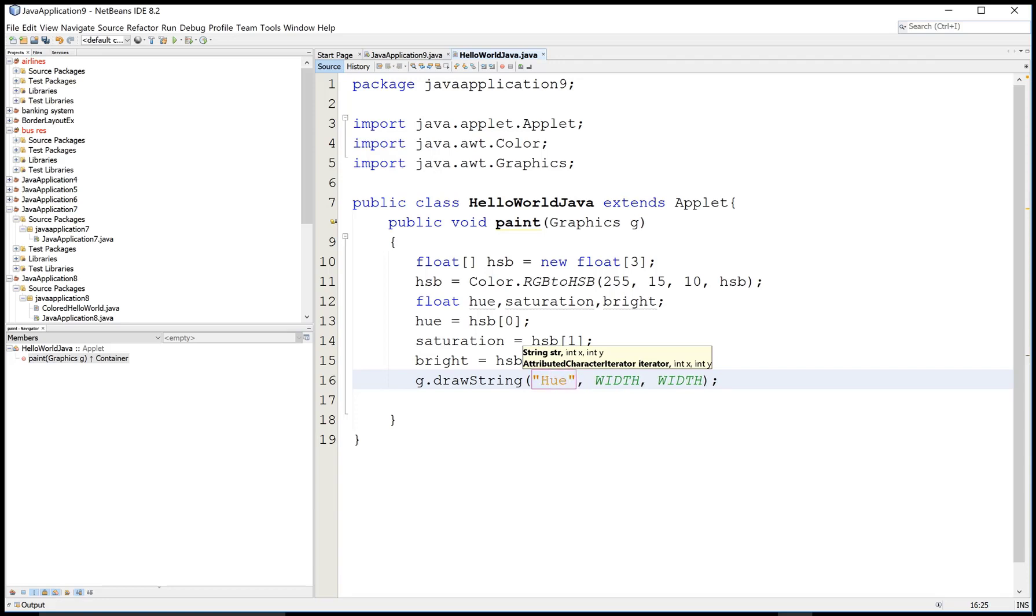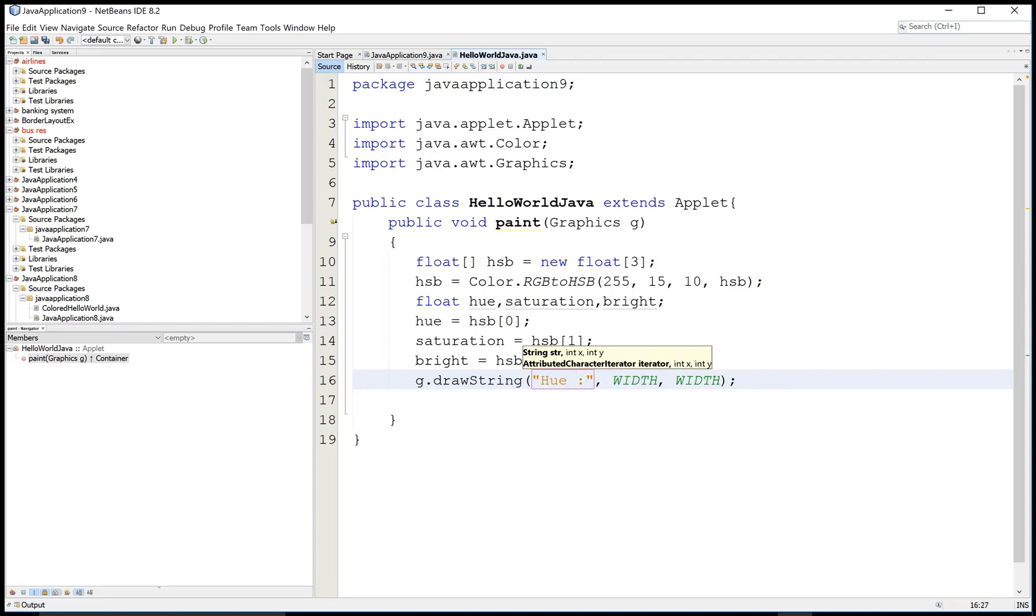g.drawString is a method name through which we can draw any string. This is the hue color code.